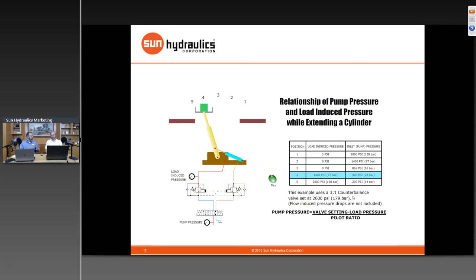You can typically find a different functional type that will fit into the same cavity. With the newer products — load match and load adaptive — the family lines haven't been completely fleshed out yet, but typically if you have a T11A cavity, there will be a standard counterbalance valve, a load control valve, and load match and load adaptive valves that all fit the same cavity without redesigning the circuit. Generally the same cavity, but you can put in one of four different families.